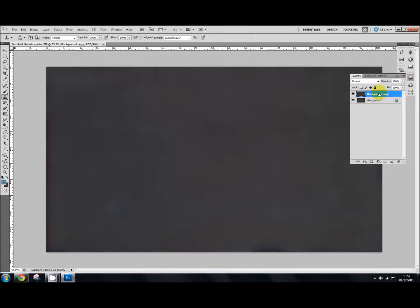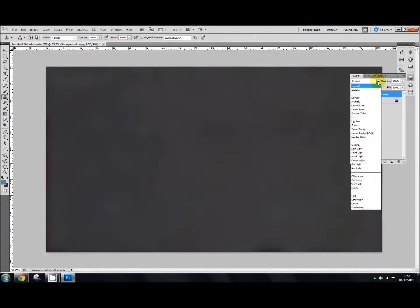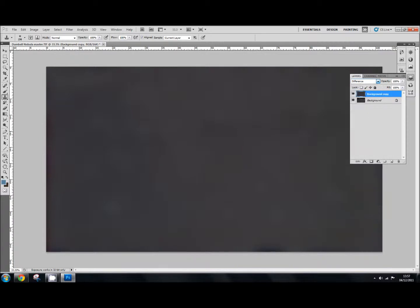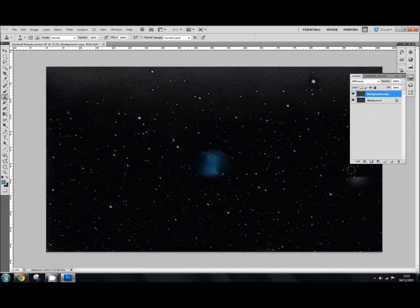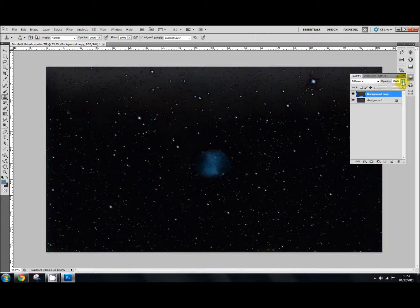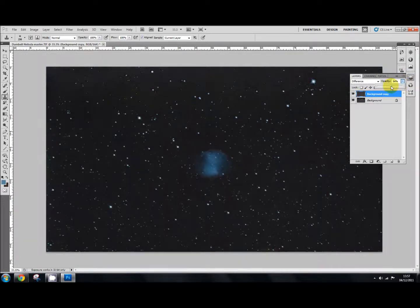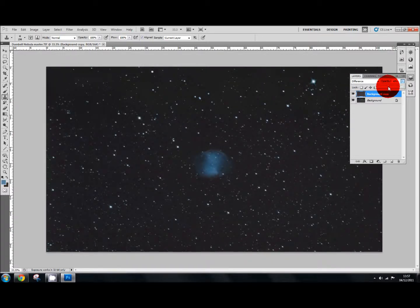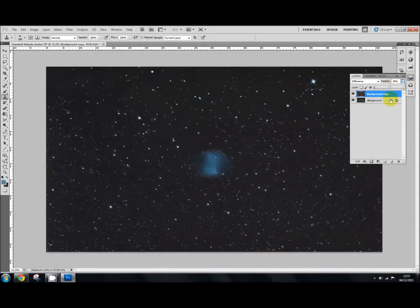And you're working again on top background copy. Then you scroll to your blending mode and select difference. Now, I know that doesn't look very nice. So what we'll do is just use the opacity slider up here. And we'll just bring it down till we get to something like that. OK.